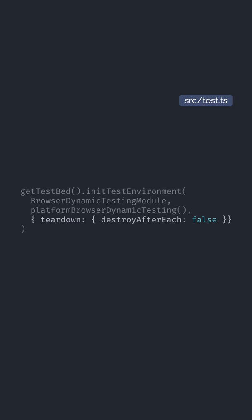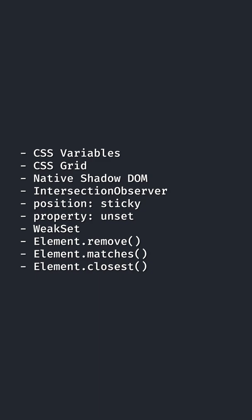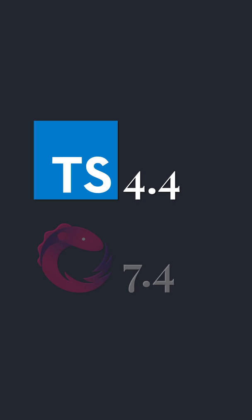TypeScript 4.4 and RxJS 7.4 are now supported. I made a video on RxJS 7, the link is in the description.